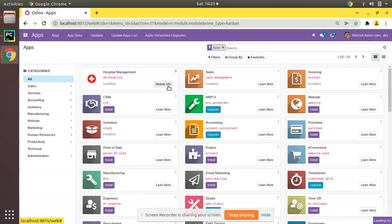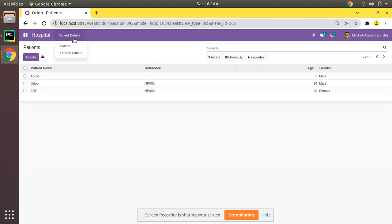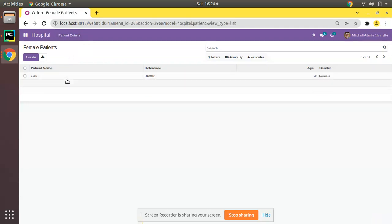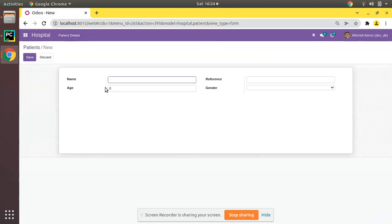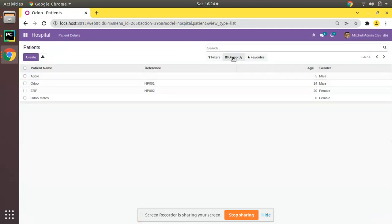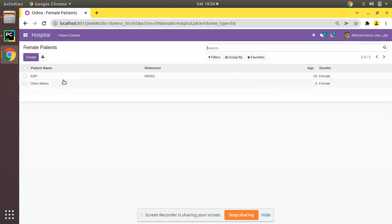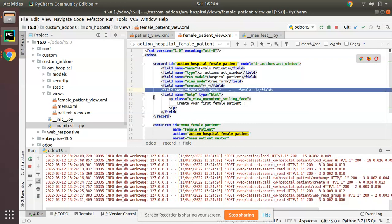The module has been upgraded. If I click on the Patient menu we have three records, and if I click on Female Patients you can see the system is returning a single record. I'll come to the Patient menu and create a new patient called Odo Mates, assign the gender as Female, and save. Right now it is showing here. If I group by gender you can see two female patients. I'll come to Female Patients and you can see ERP and Odo Mates are coming because both are female.